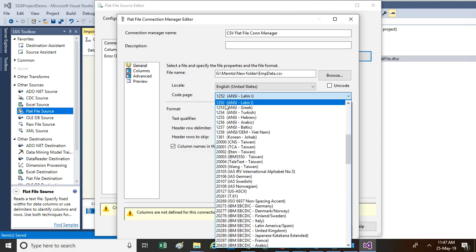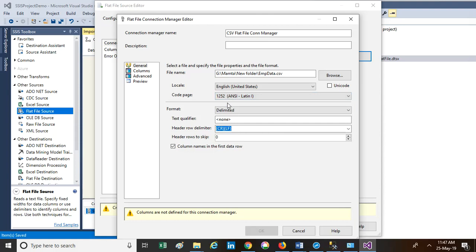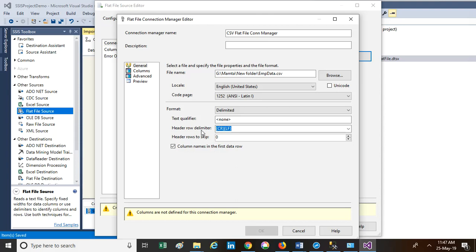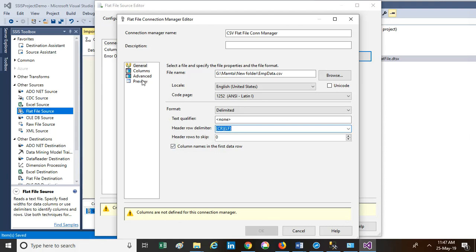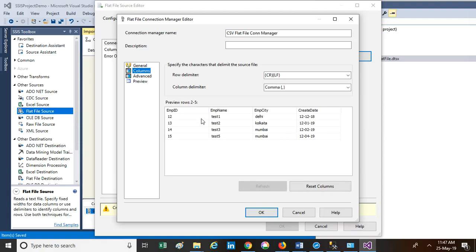Our file is delimited — delimited means how the column data values are separated in the file. Is it comma separated? Is it tab delimited? The header row delimiter is carriage return line feed, which is how the rows are identified. The manager understands which is the first row and which is the second row by the carriage return line feed. If you want to see a preview of the data, this is the preview. You can also see the list of columns here.